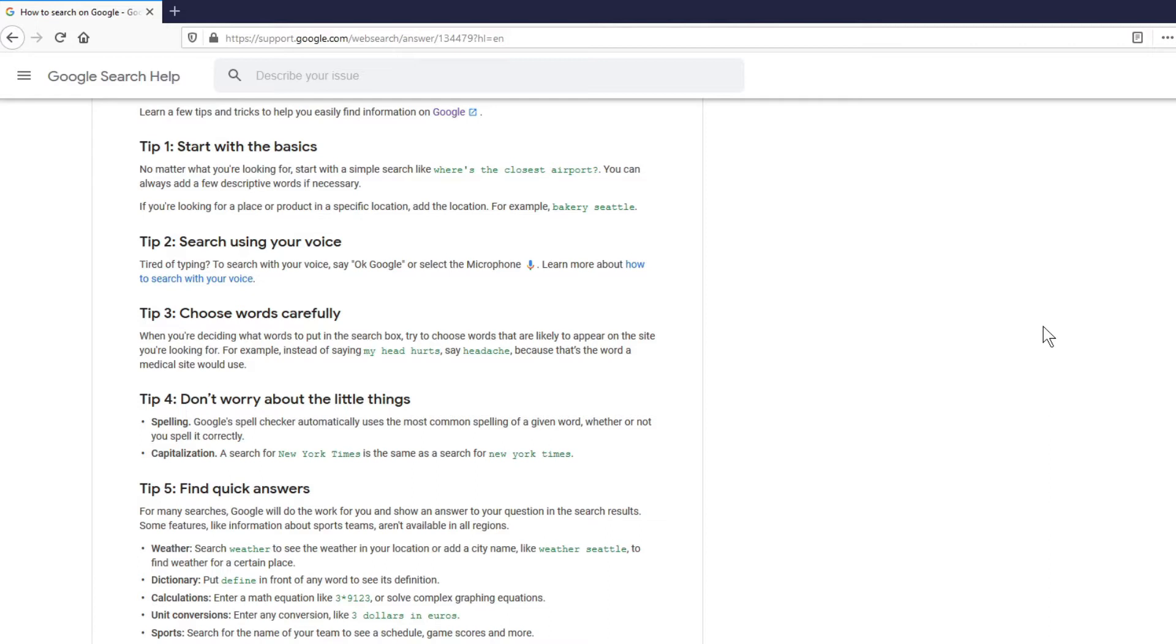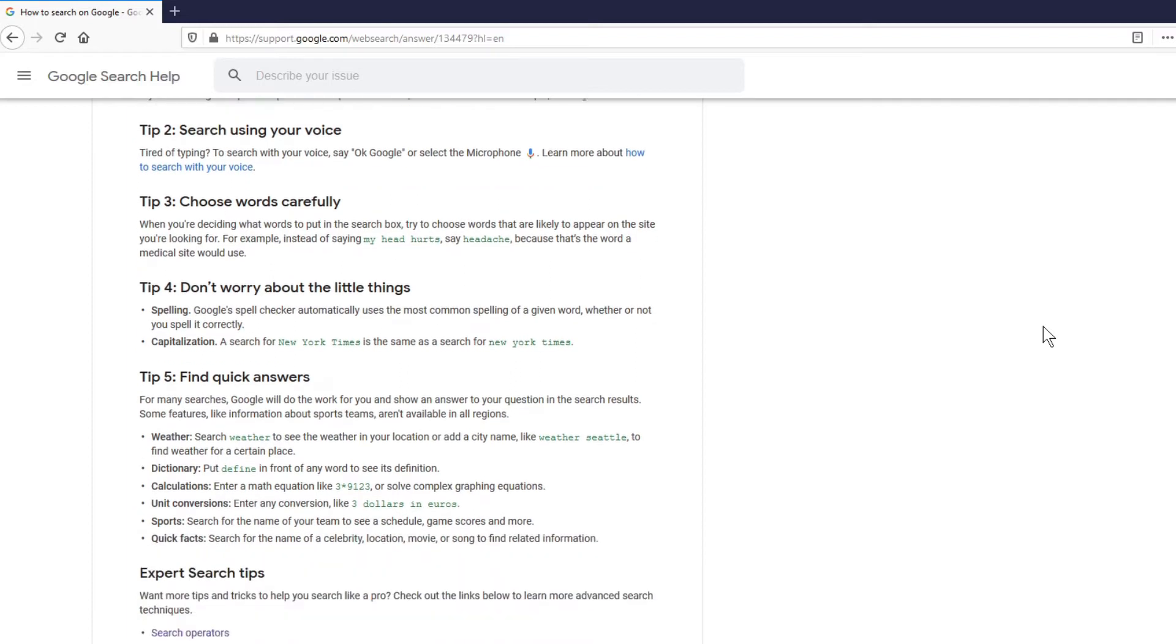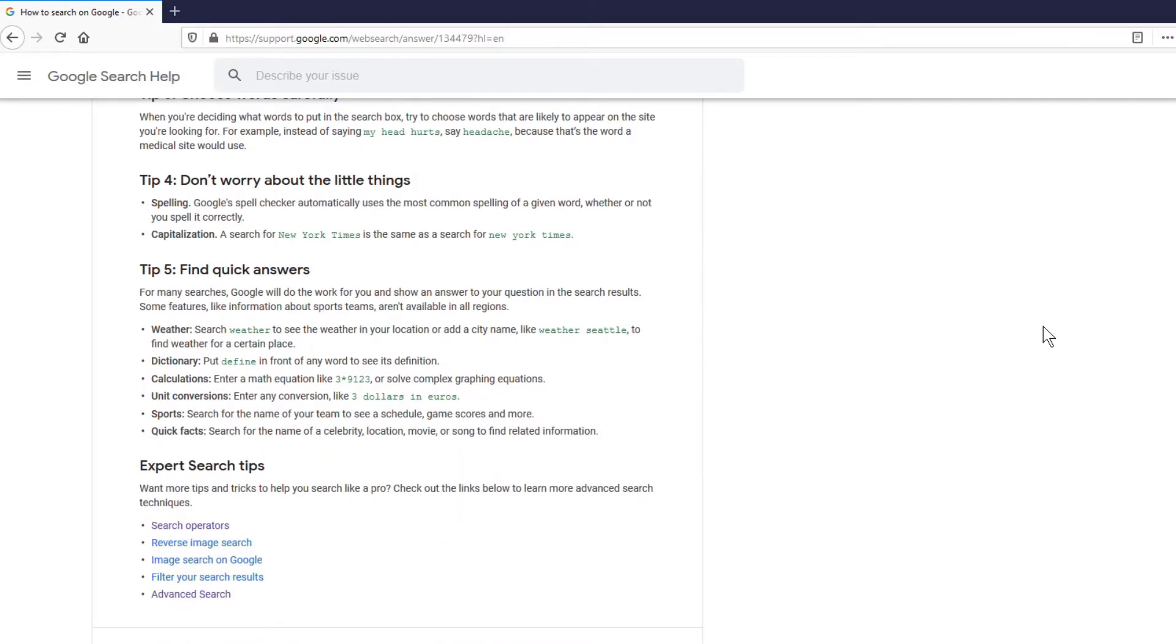Then they also discuss the spelling. It says Google Spellchecker automatically uses the most common spelling of a given word, where you don't have to spell it correctly for you to be able to search. Also, capitalization is not required. Then we see other options like to find quick answers for weather, dictionary, calculations, and other things. We'll discuss those later.